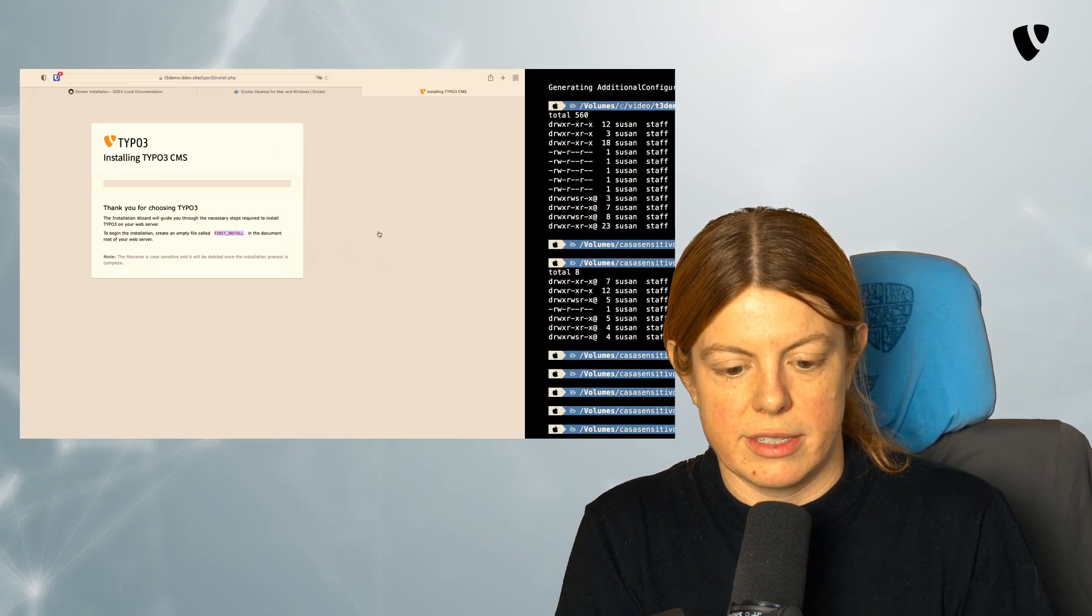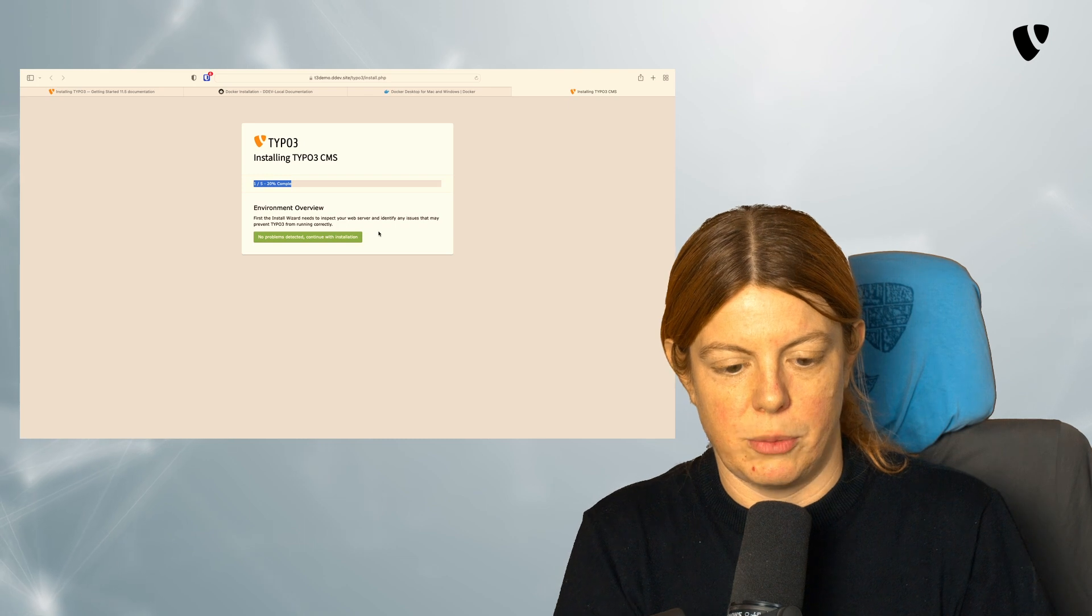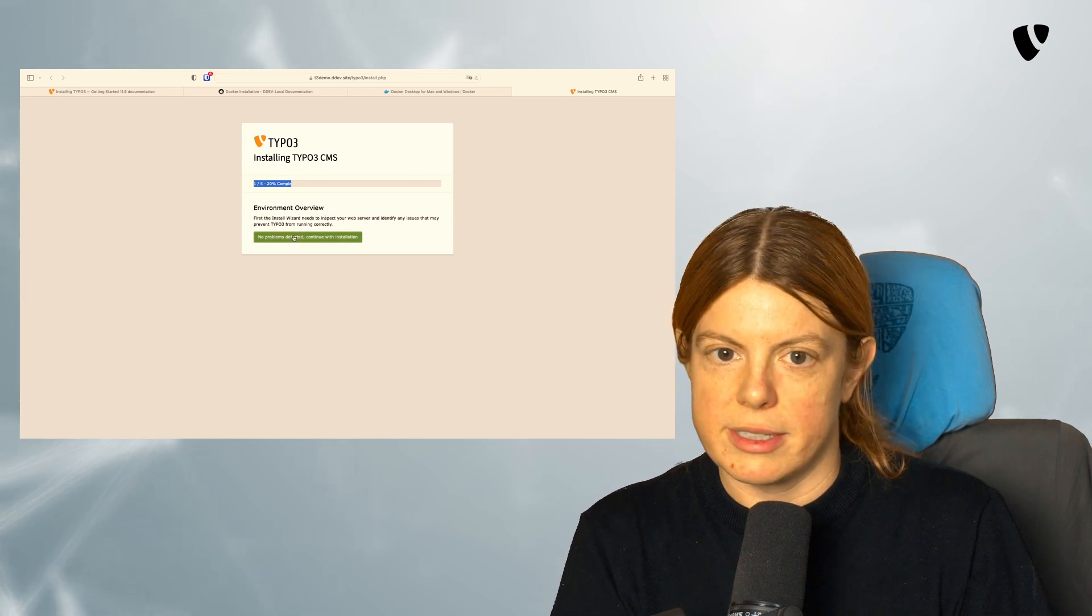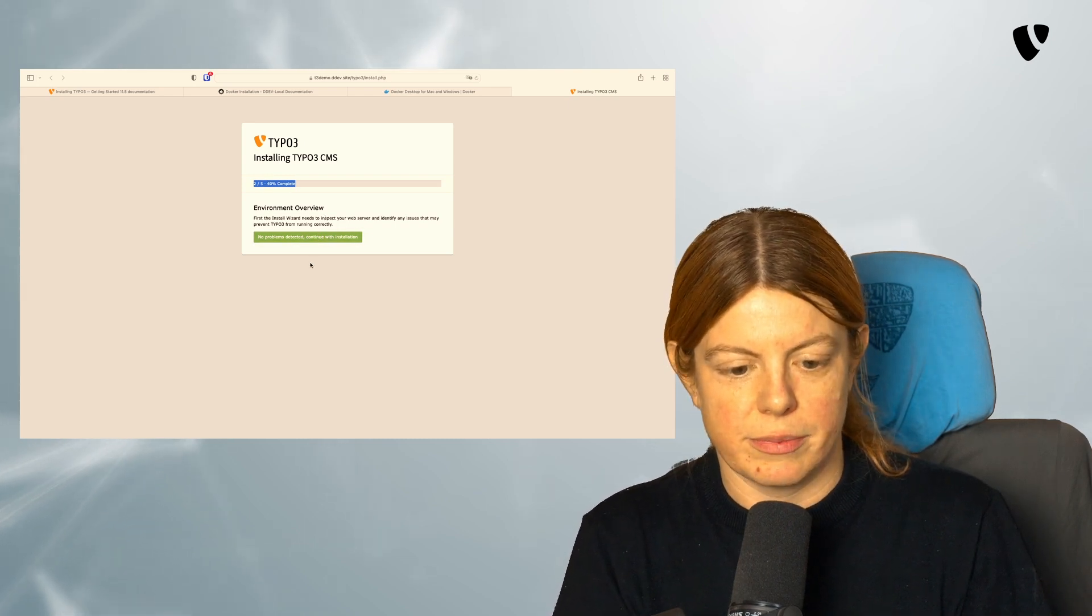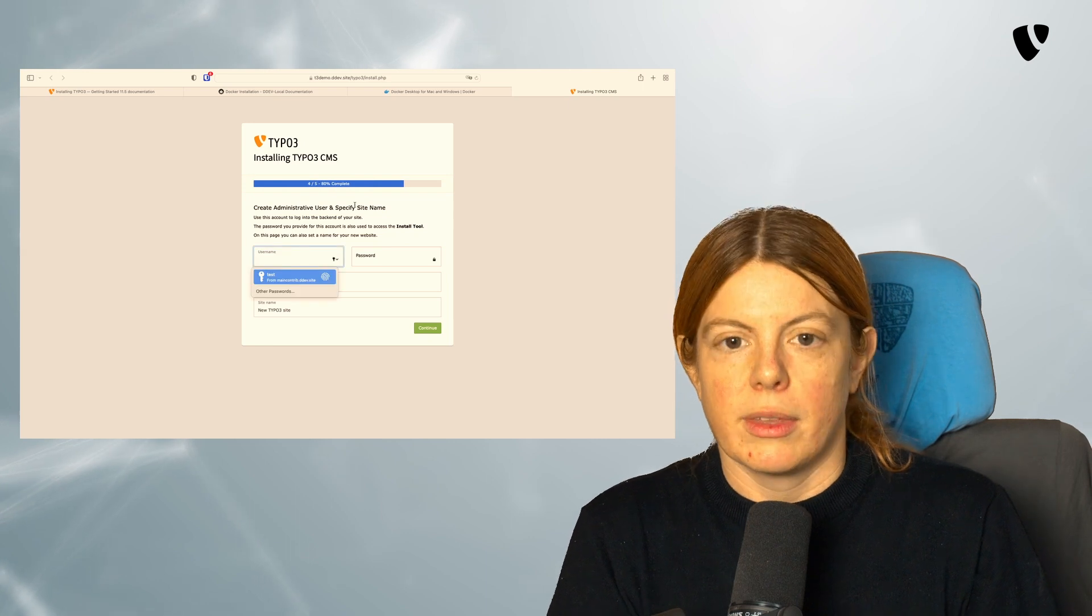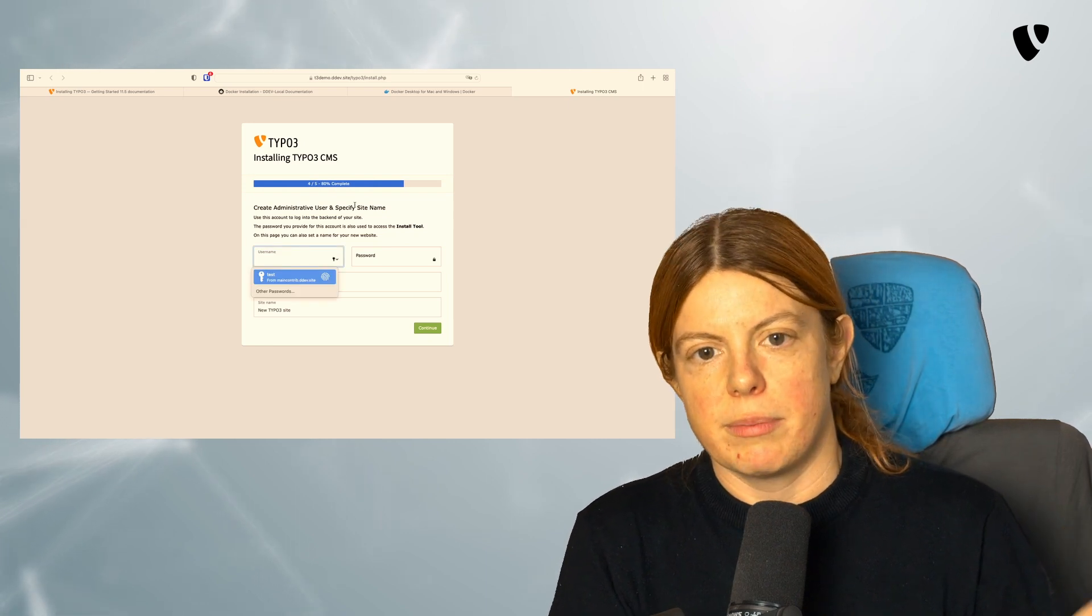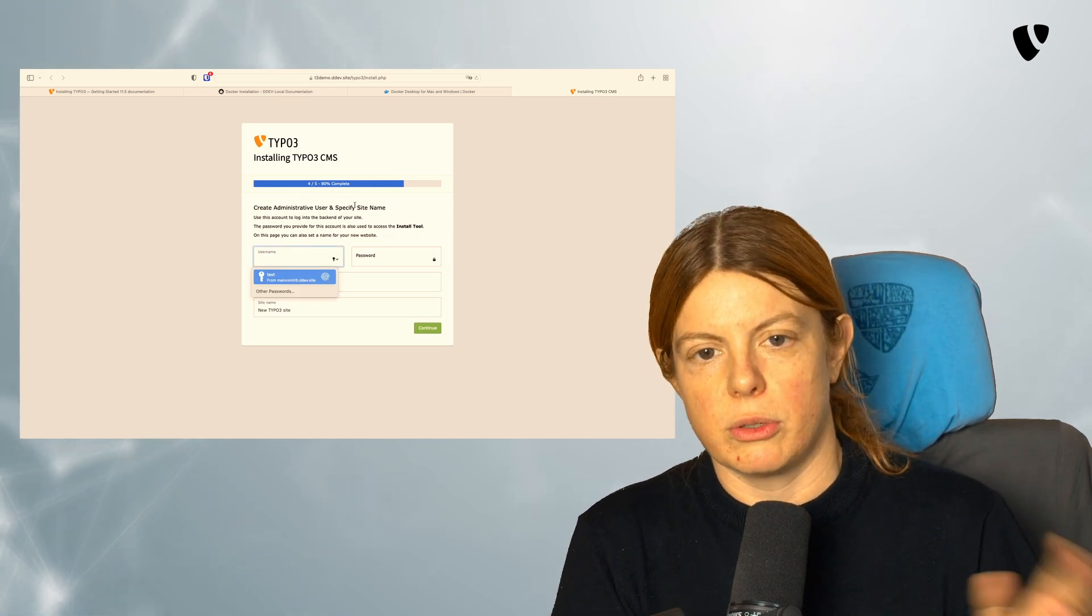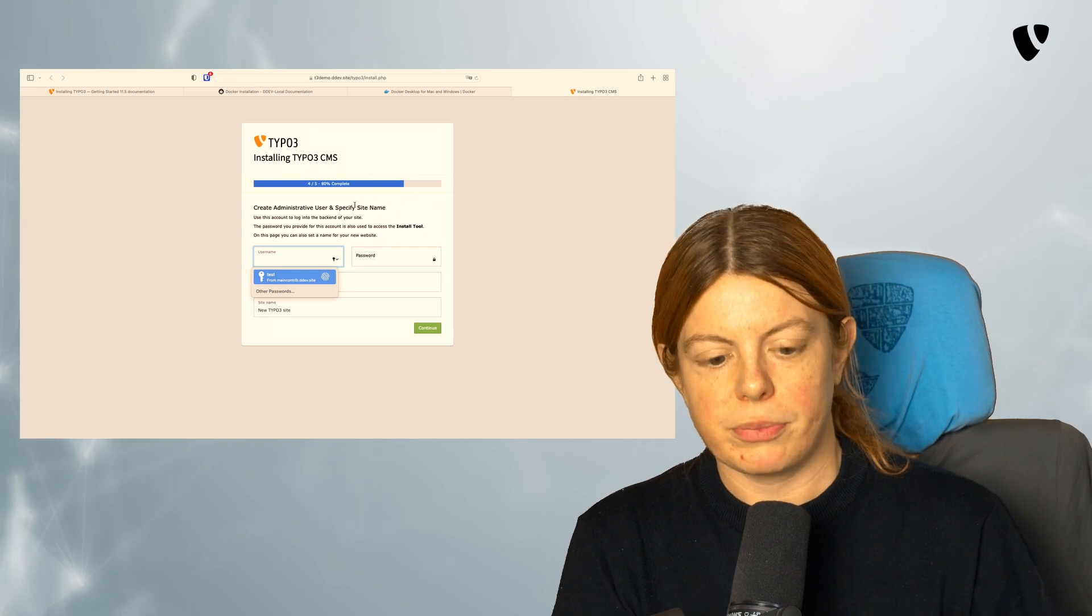Let's see if that helped. Here we go. No problems detected. Continue. DDEV already did some database setup in the background for us, so we don't need to choose the database here.